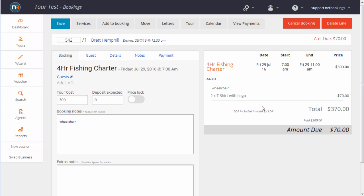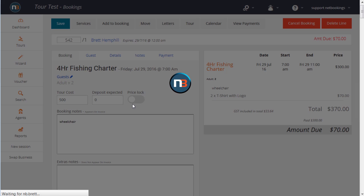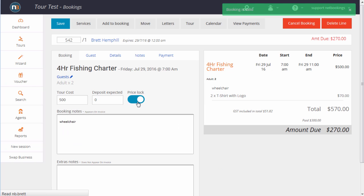You can override the price of any booking, just here, to a cost. We'll set it at $500. Click Save. Notice the price lock has come on.